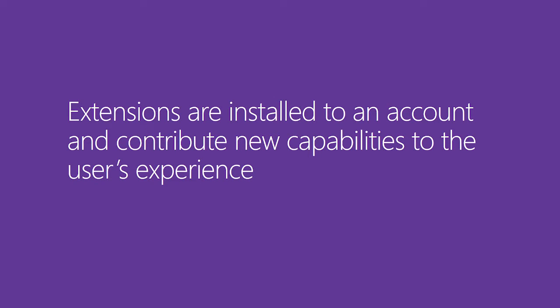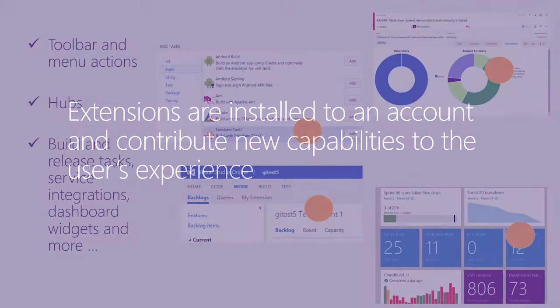Extensions provide new capabilities for users directly within the experience that Microsoft has provided. Extensions can contribute all across Visual Studio Online and more and more contribution points are lighting up every day.